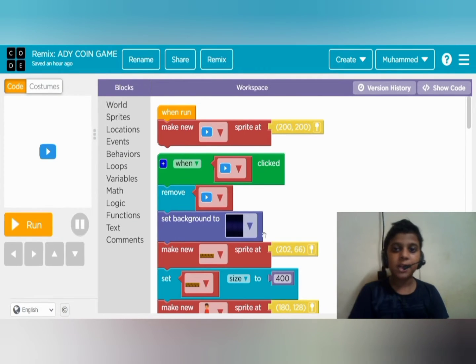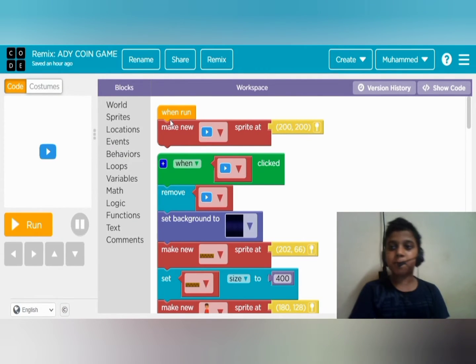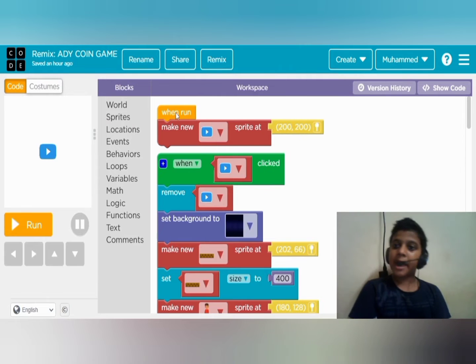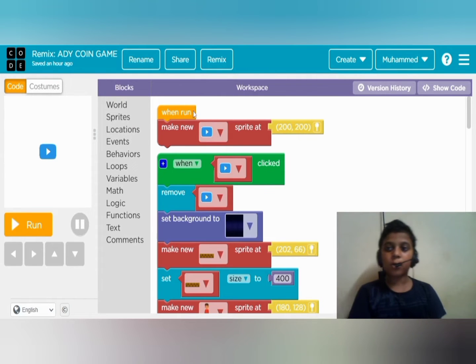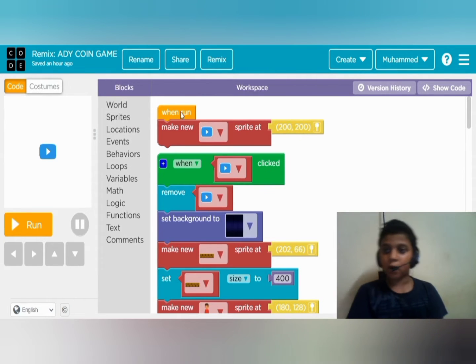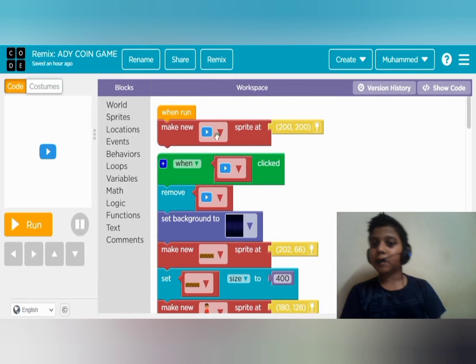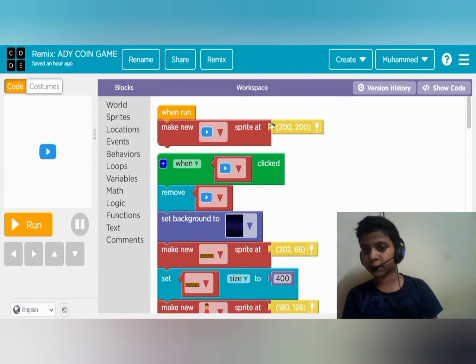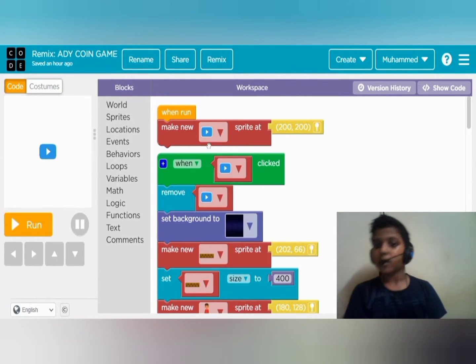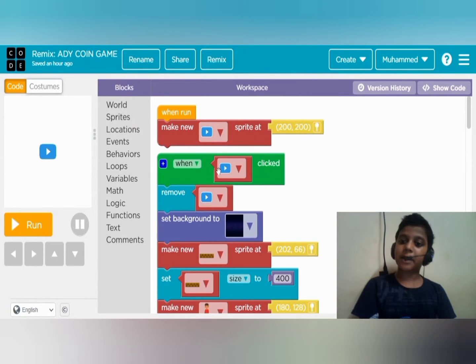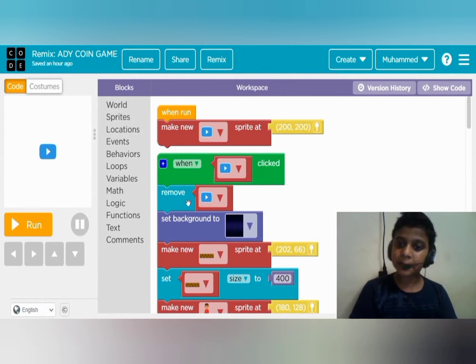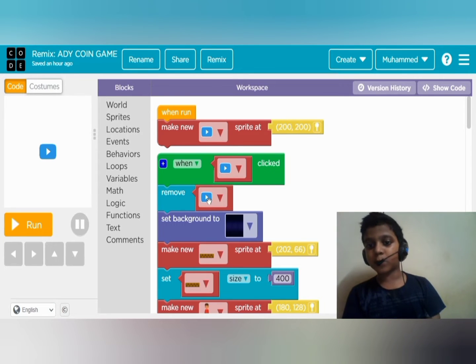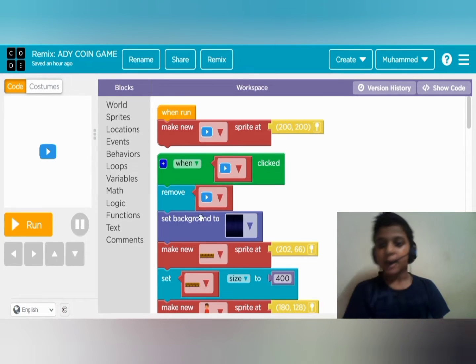This is the coding. Let me explain what all this is. I have started the coding with when run code. After that, the play button sprite at this location. When we press the play button sprite, it will be removed.